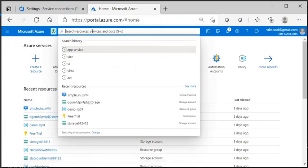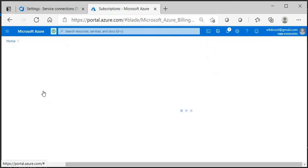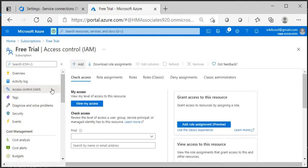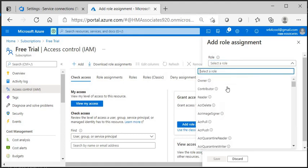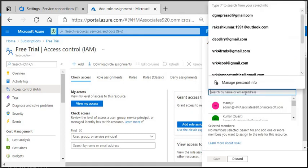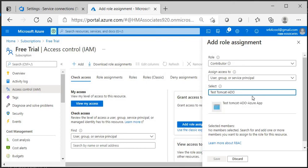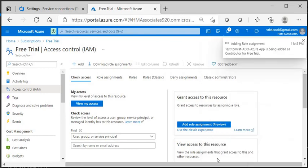Next, grant this application access to your Azure subscription. Go inside the subscription, then go to Access Control (IAM) and click to add a role assignment. I'm assigning the Contributor role. Search for the app by name — 'Test Tomcat ADO Azure' — select it, assign the Contributor role, and save. This is a free trial subscription.